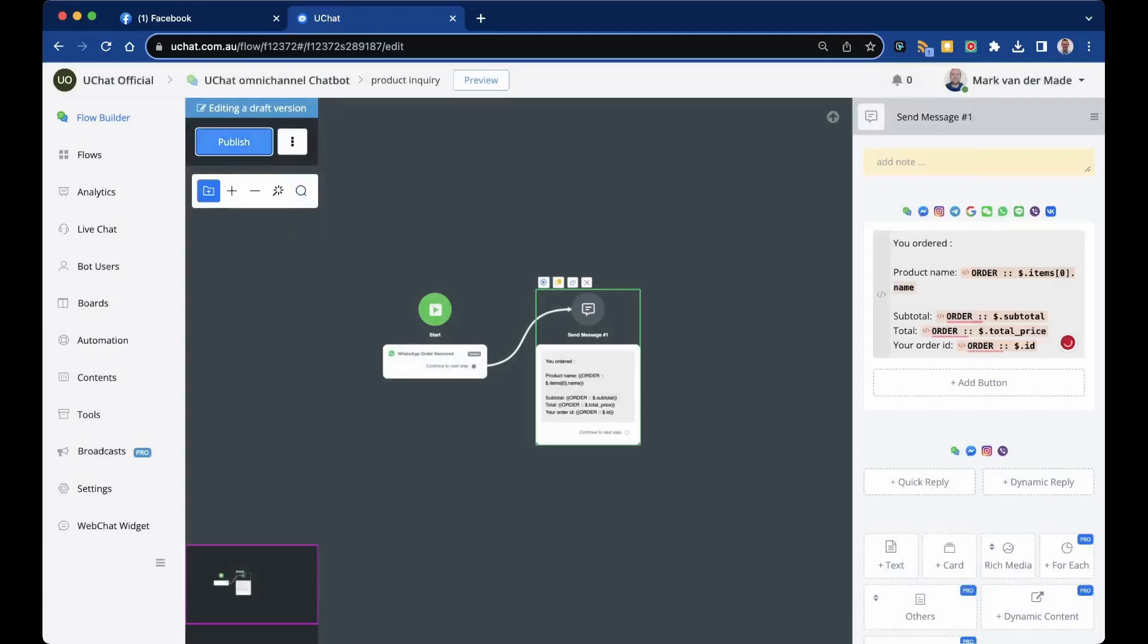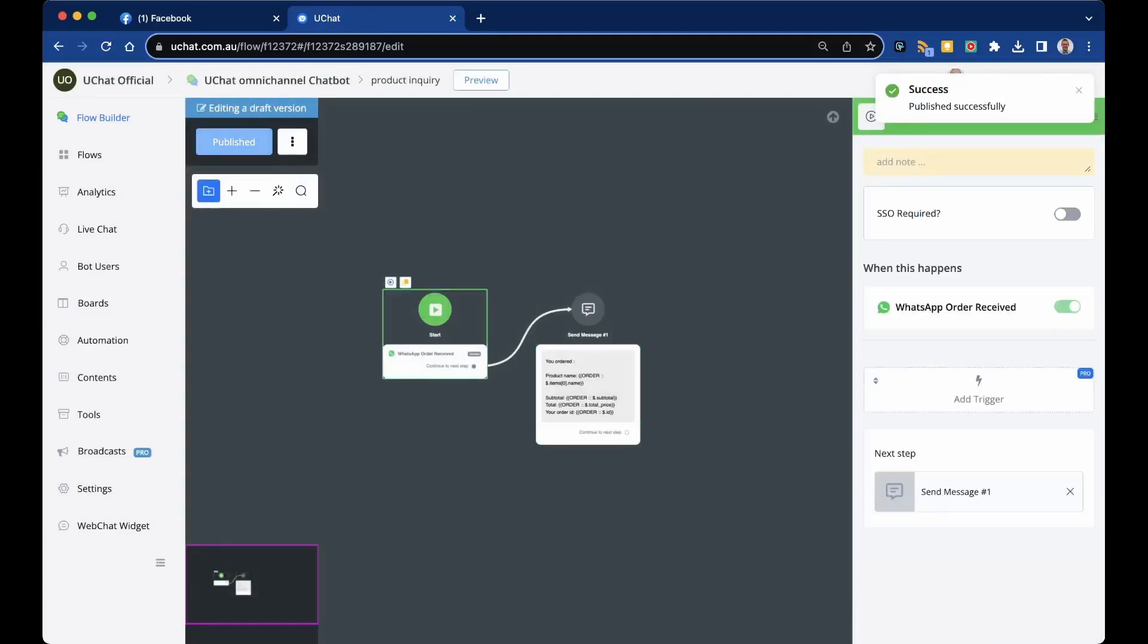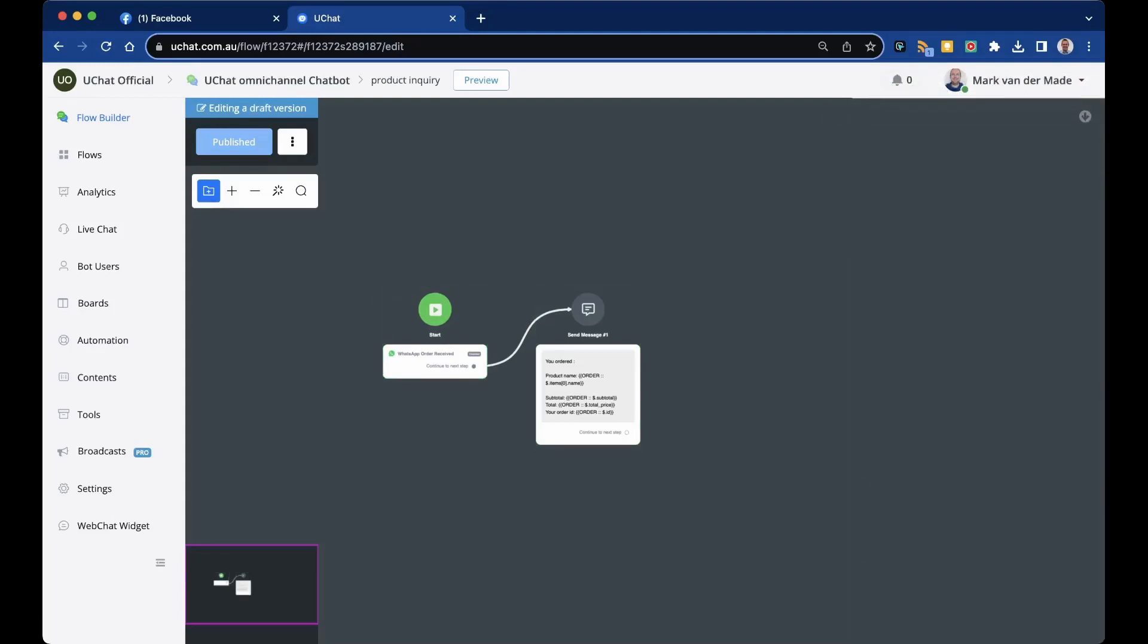We're now ready to test out this specific trigger. Make sure that the trigger is enabled to active. Otherwise, the trigger will not send this message. Let's go towards the phone and let's order one specific item.